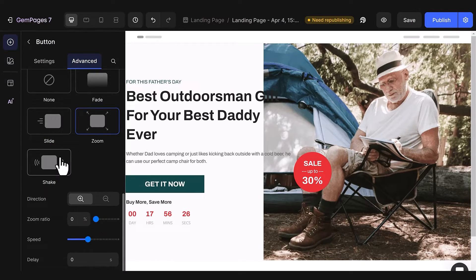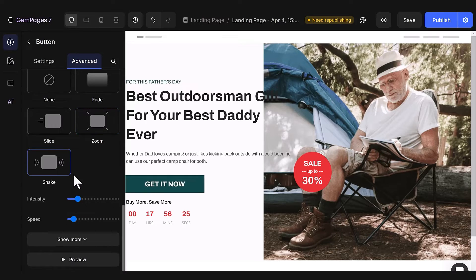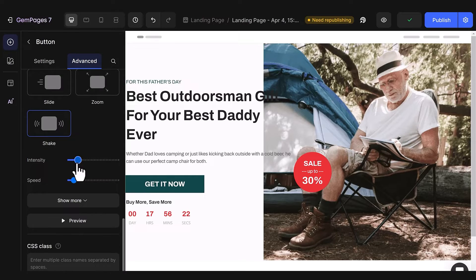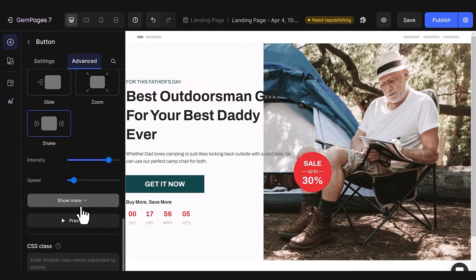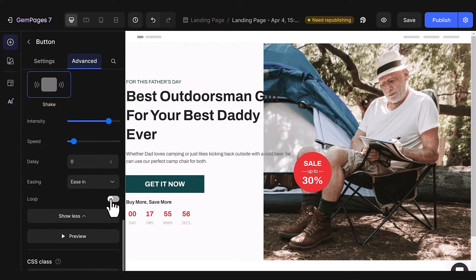Lastly, in the Win Appear tab, there's the Shake effect. It is like making your element quickly jiggle or vibrate on the screen. You also have the option to adjust the intensity of the shake and even loop it for added attention-grabbing impact.